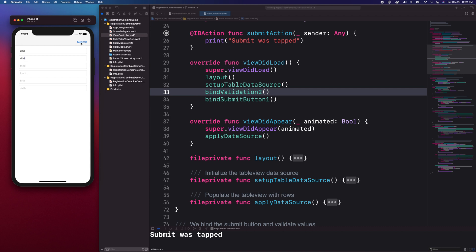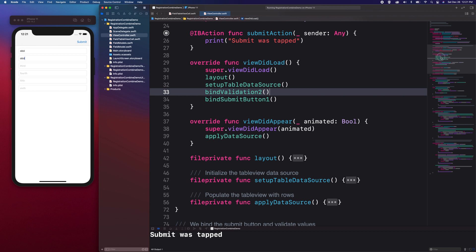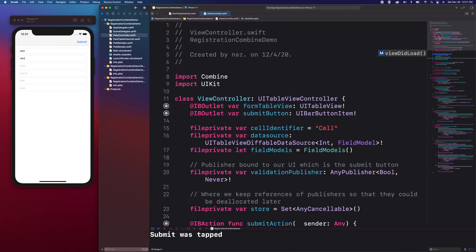Let us head over to the project on Xcode and I will show you how the form was constructed. Our form is built within the view controller.